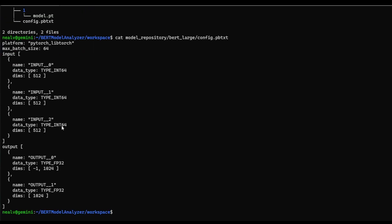Okay, and here we see that we have a fairly simple and straightforward model configuration file already pre-configured. We have all of our input and output tensors, as well as a set max batch size of 64. So this is going to tell Triton that we want to have at most 64 inputs batched together when executing on our model.